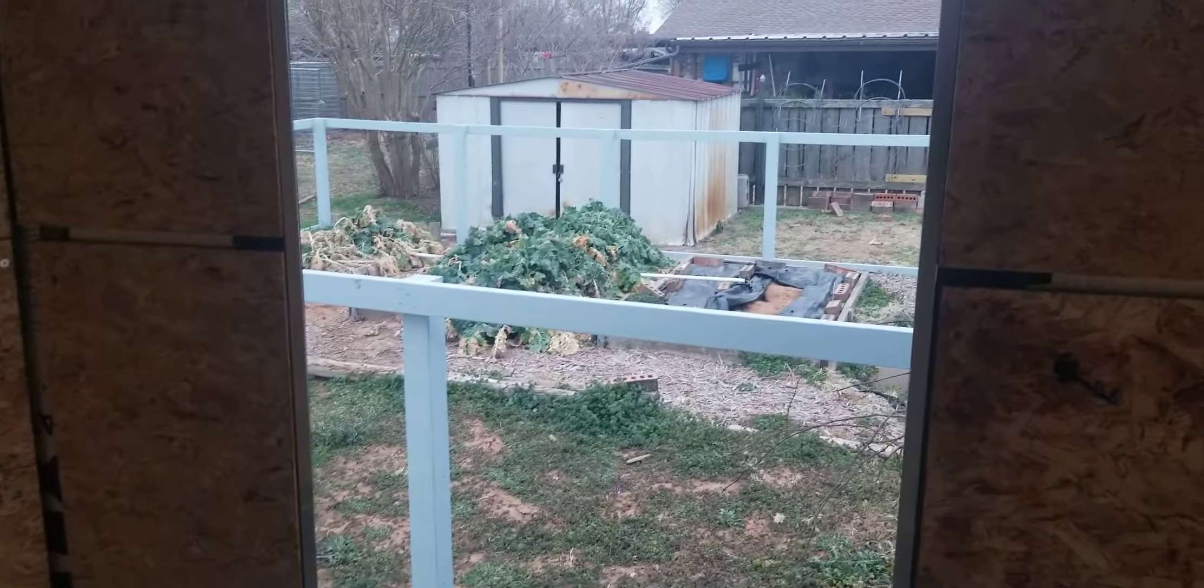Then we're gonna put in a portable air conditioner. Definitely gonna have a heater. It is cold today—I don't know what's going on with Texas, but it's cold today.